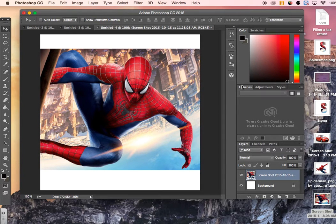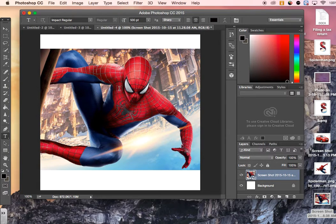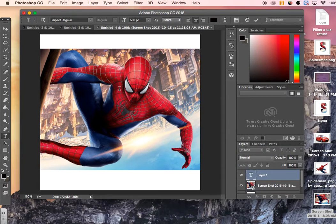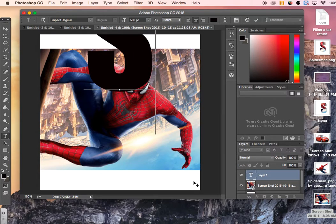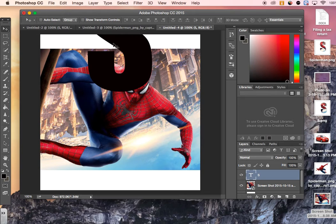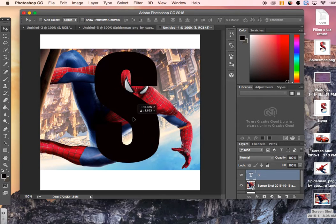Next step, I'm going to go over to my Text tool. My theme is going to be Spider-Man, so I need to put an S to start this theme. Once I have the letter, move it into place.